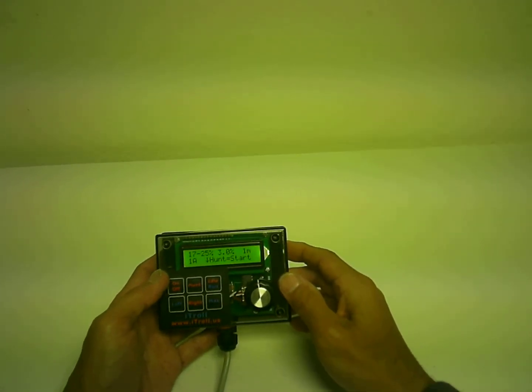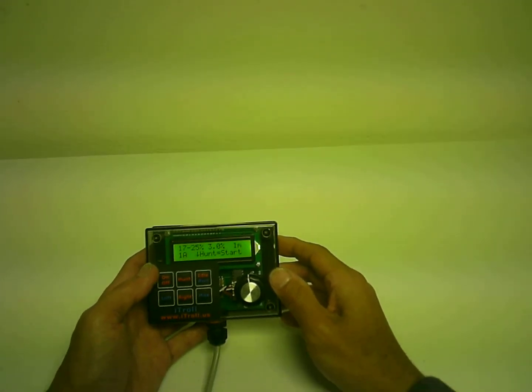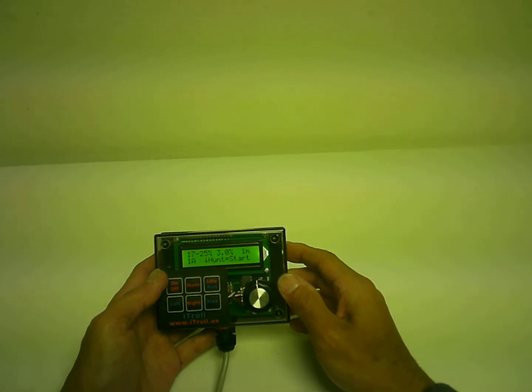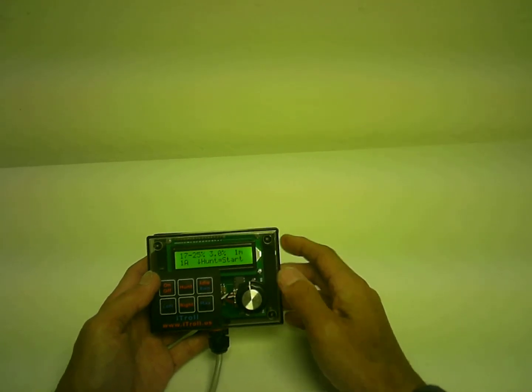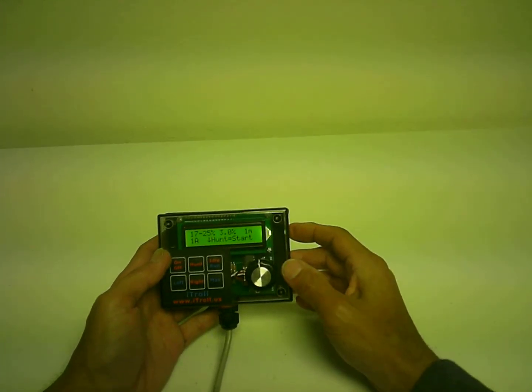Joe with iTroll, and right now we are in the start screen of hunt mode. I call it the start screen because the word start appears.